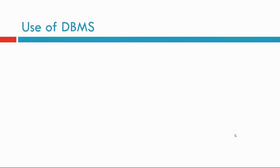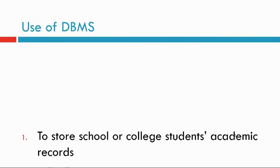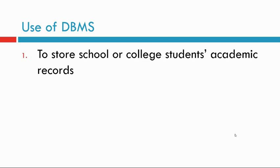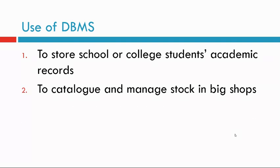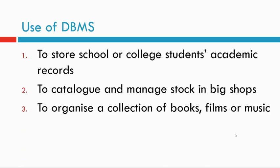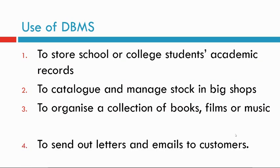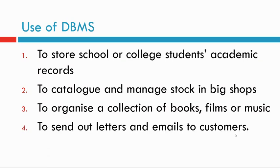Use of DBMS. DBMS can be used to store school or college students' academic records, to catalog and manage stock in shops, to organize collections of books, films, or music, to send out letters and emails to customers, among others.